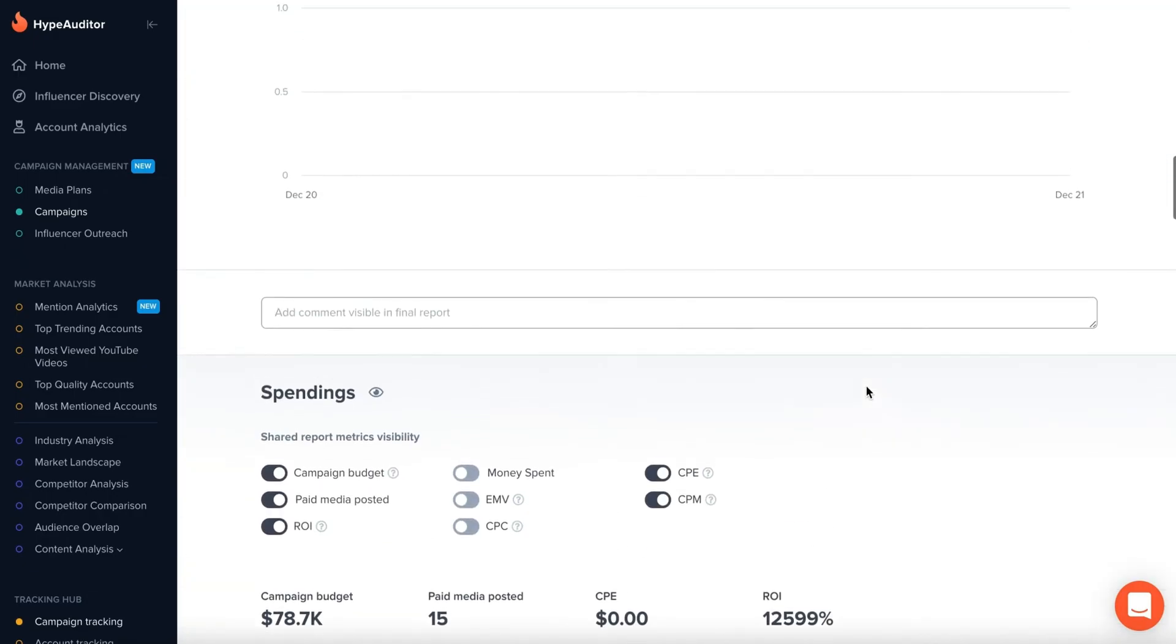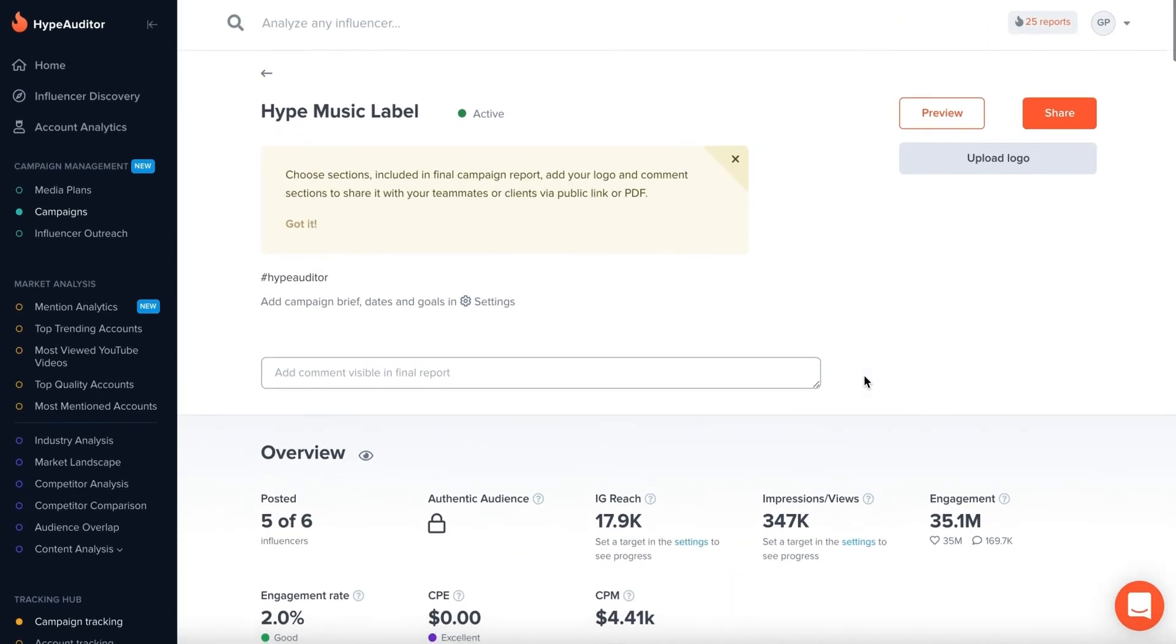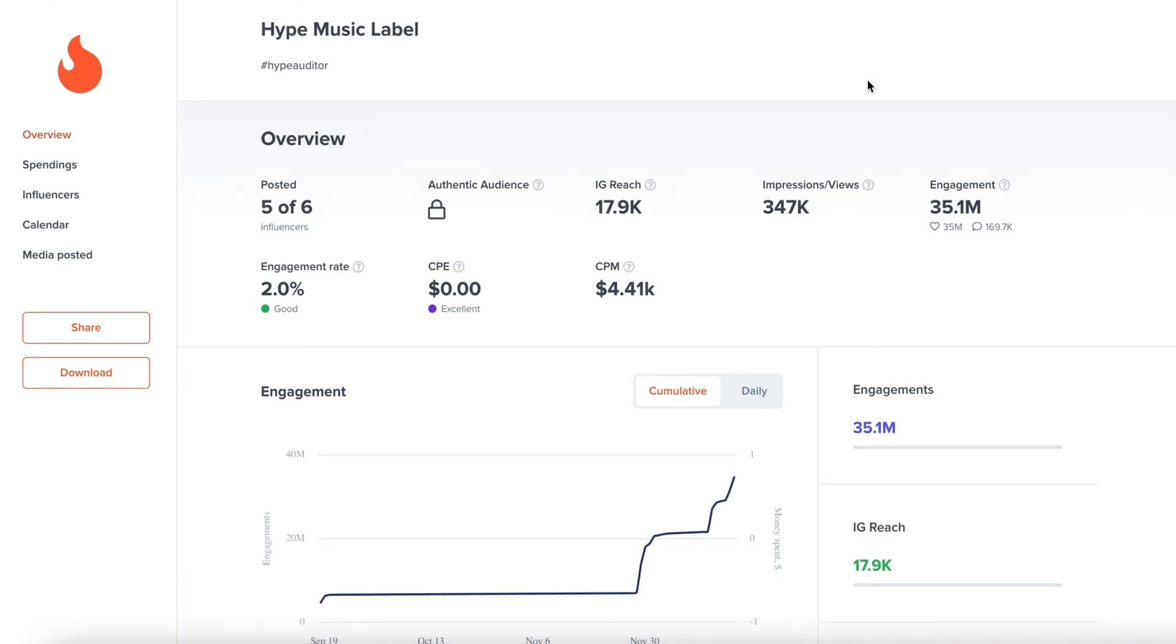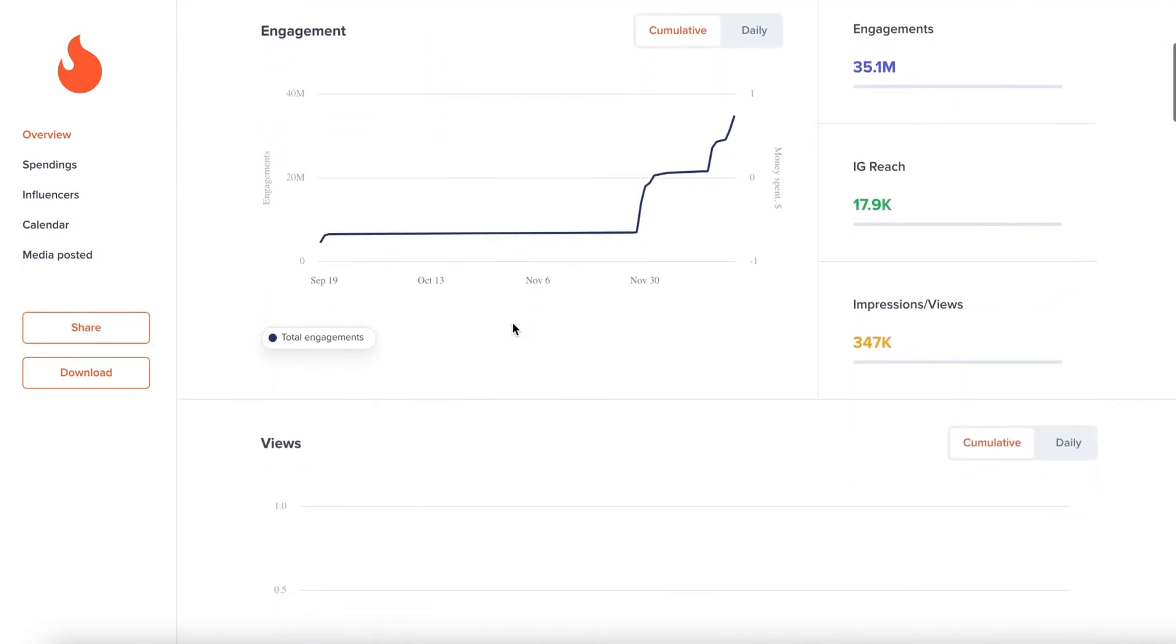Create a presentation-ready campaign report in a few clicks. Go to the Preview tab to upload your report as a PDF file or share it with your clients or your team using a link.